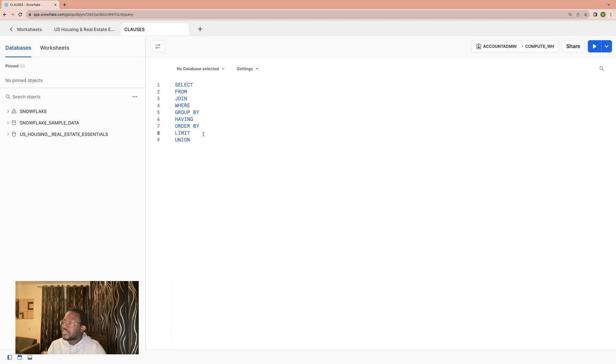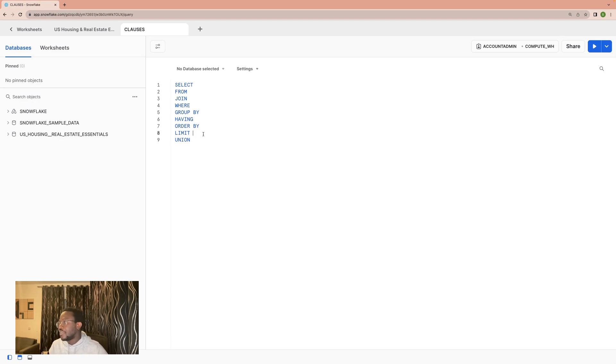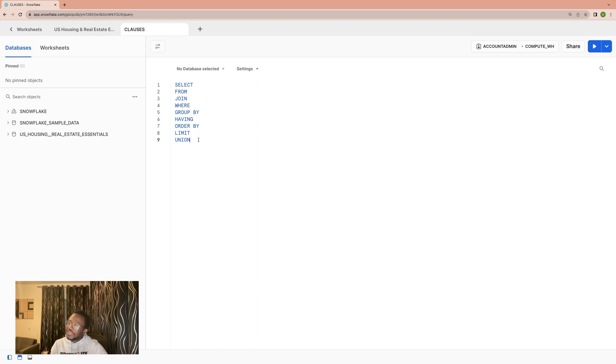Another very good reason to use LIMIT is if you just want to sample data. Then we have UNION. UNION is very similar to JOIN, however,